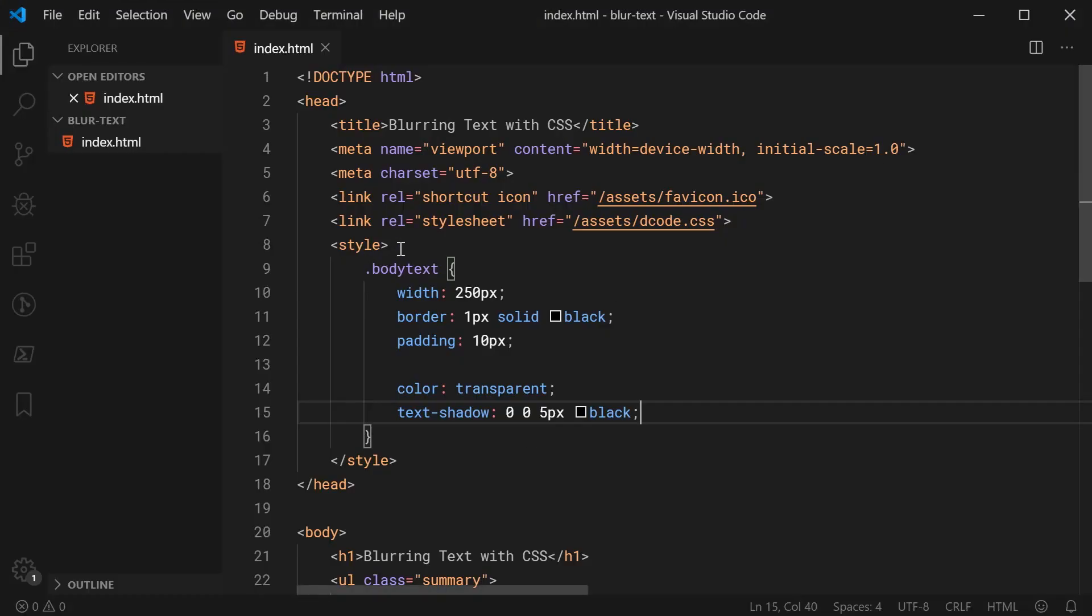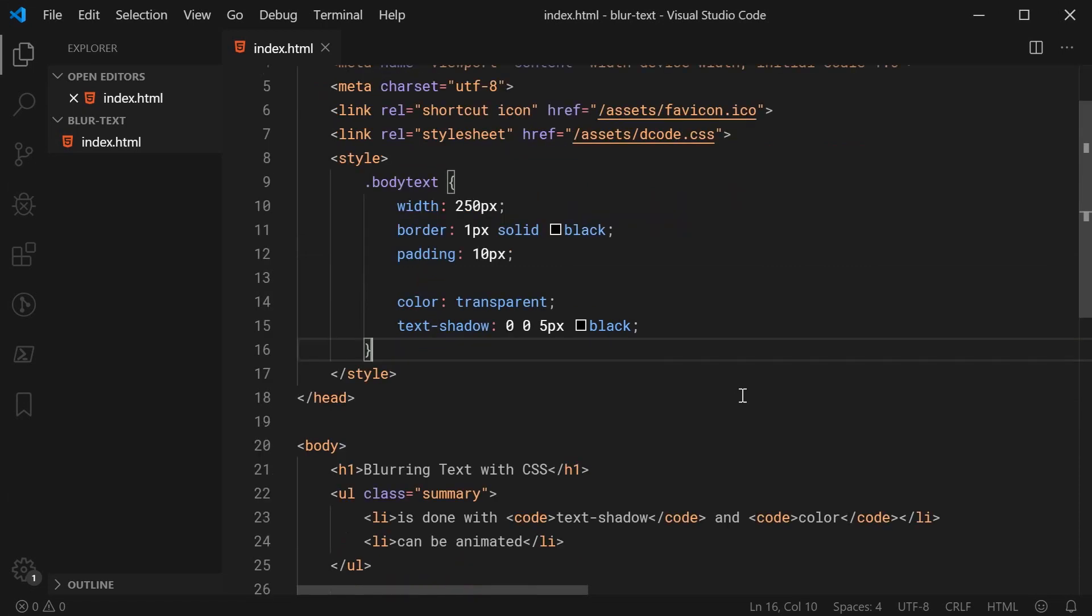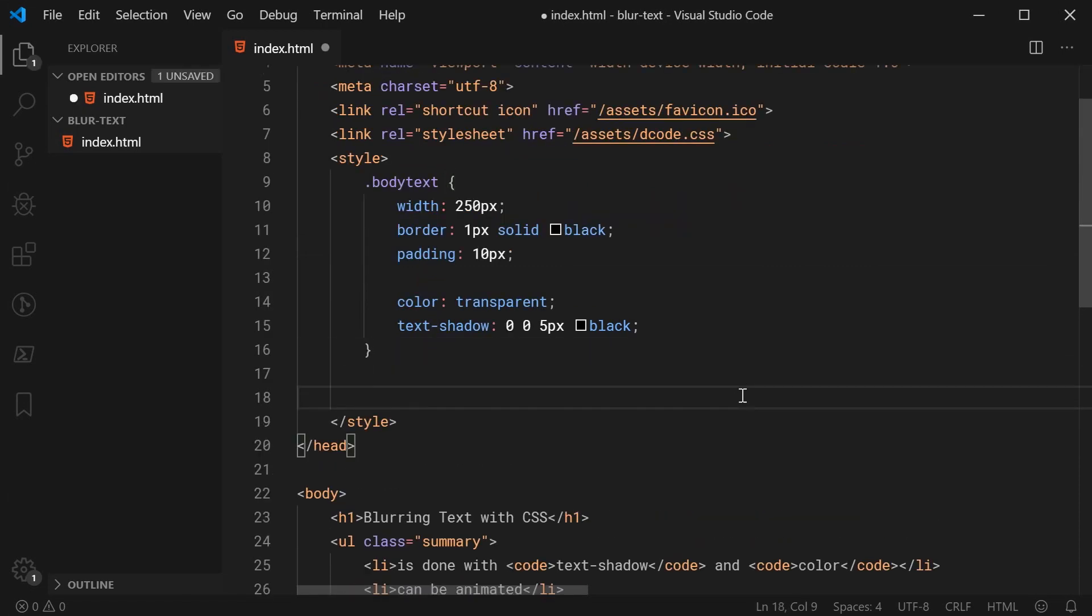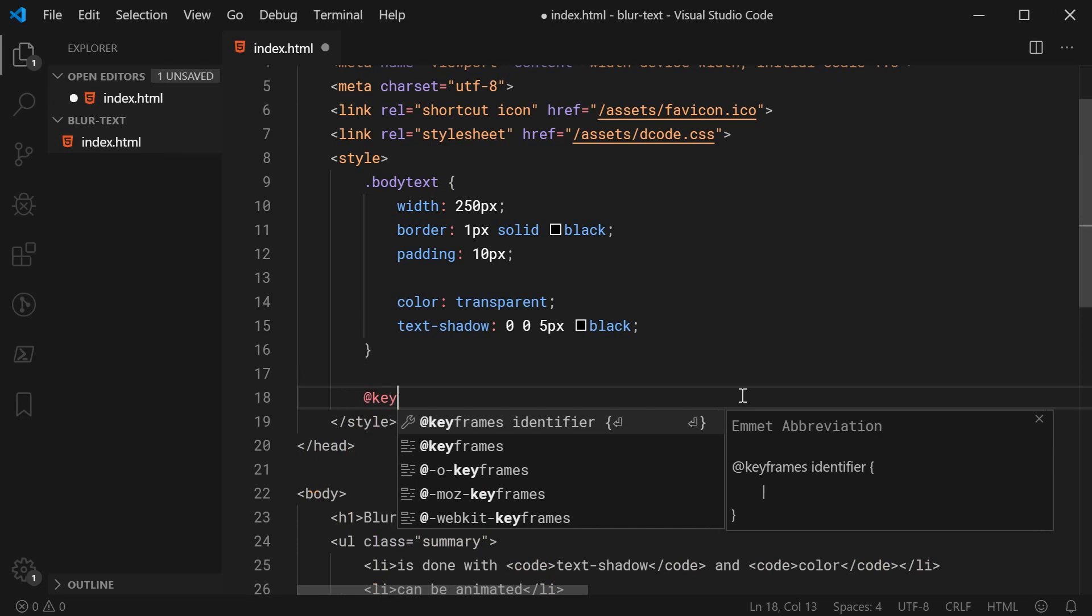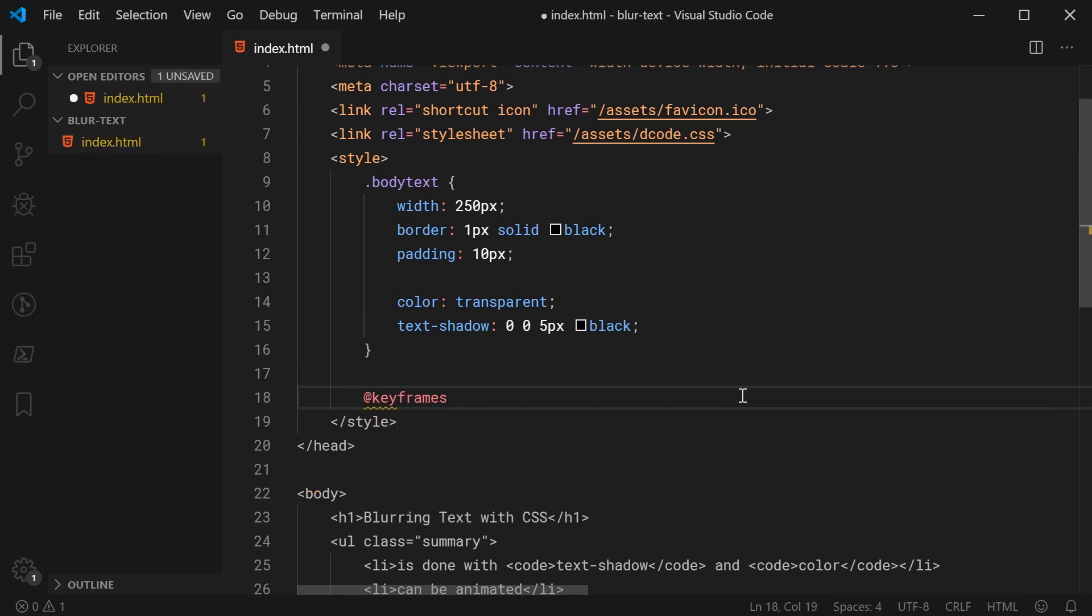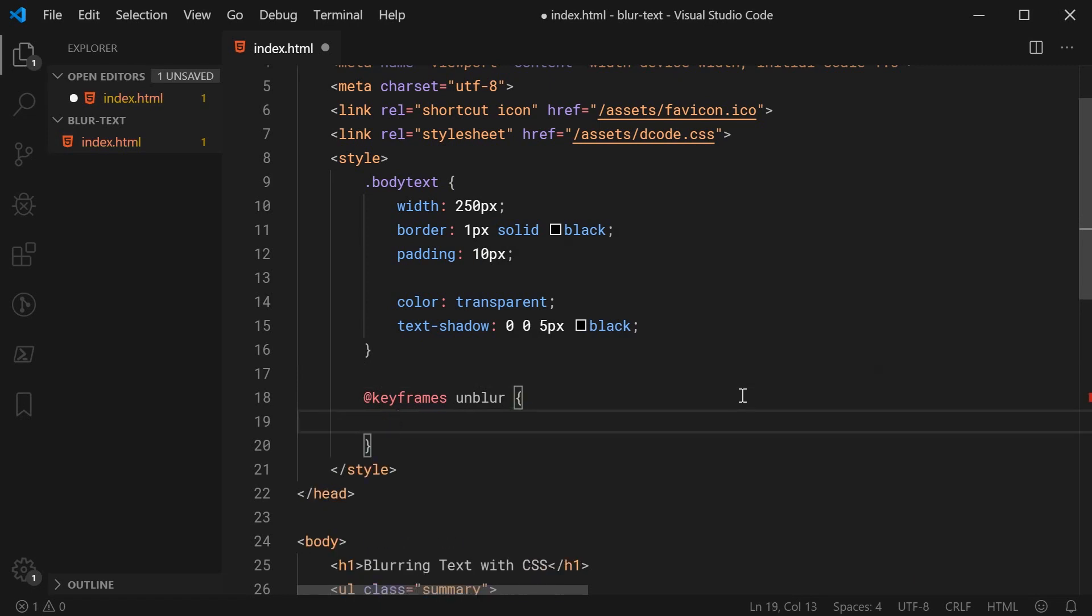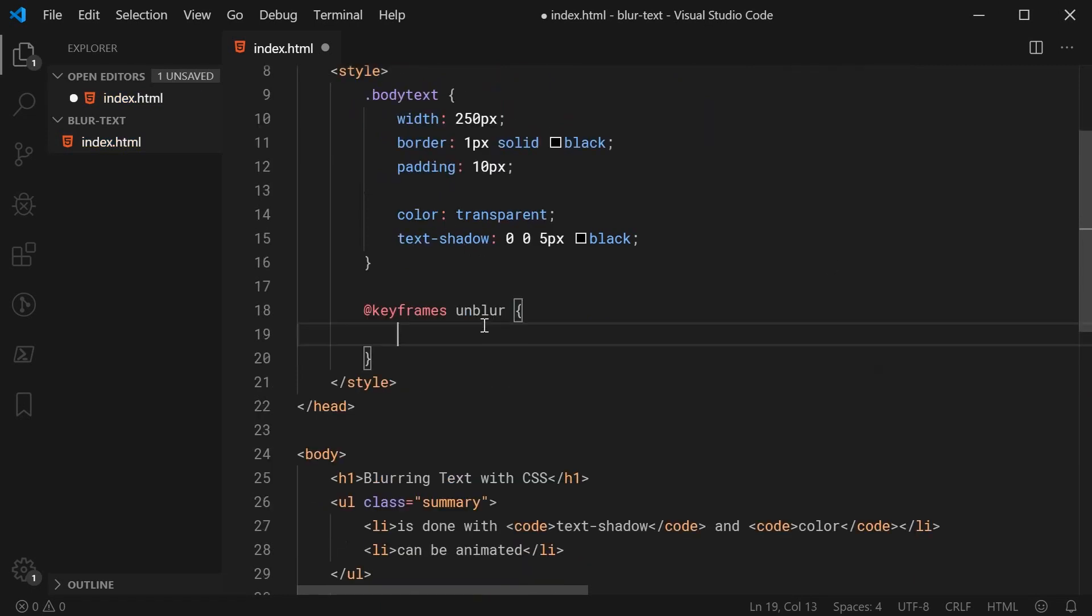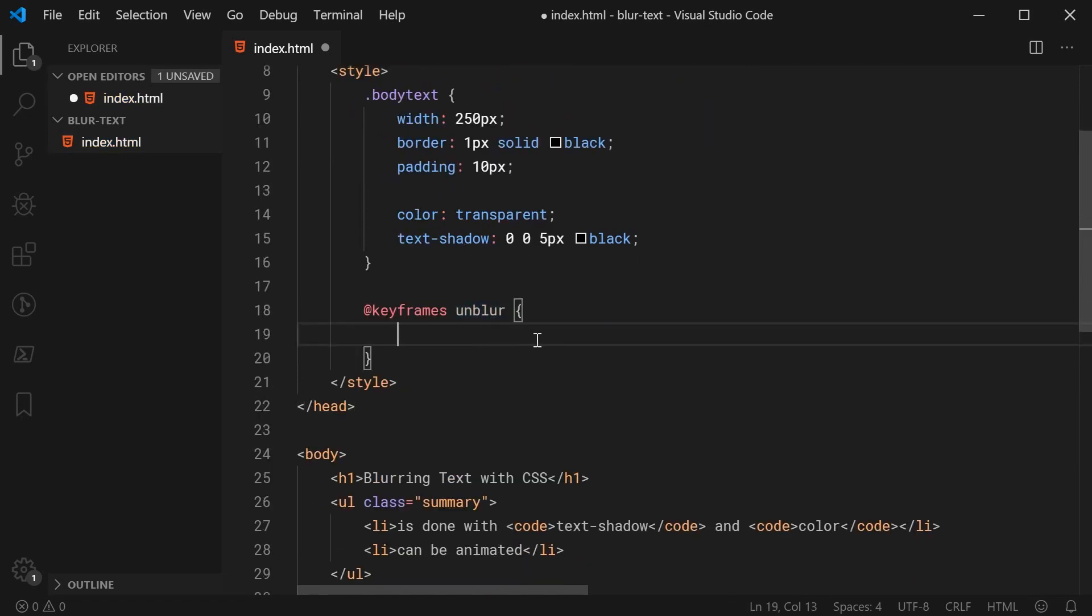Back inside here, let's just now in the CSS create a new animation or a new set of keyframes. So we can say keyframes right here. And let's call this set unblur, for example. Of course you can name this whatever you like. Unblur makes sense in this scenario.